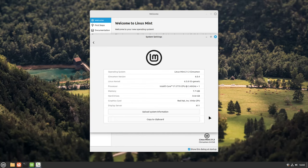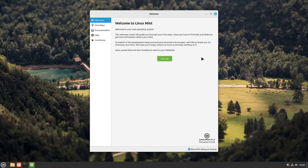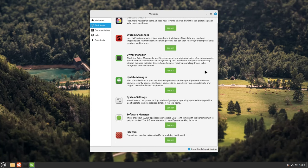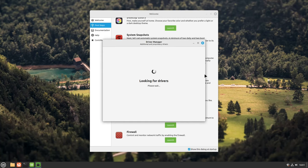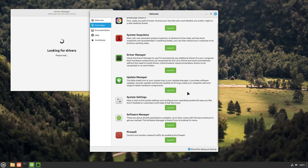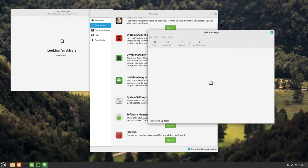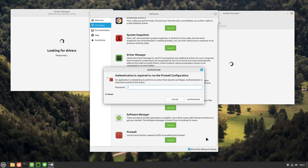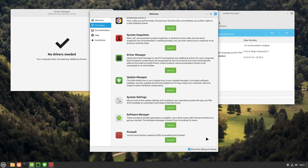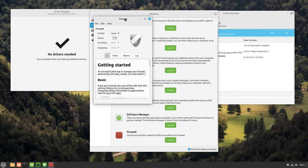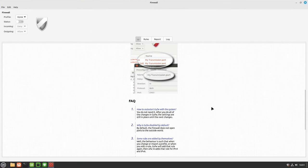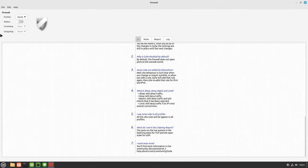Linux Mint prioritizes ease of use. It delivers a complete out-of-the-box experience, meaning you can start using the operating system immediately after installation, with all essential tools pre-bundled. This eliminates the need for complex configuration processes, making it ideal for those unfamiliar with Linux.